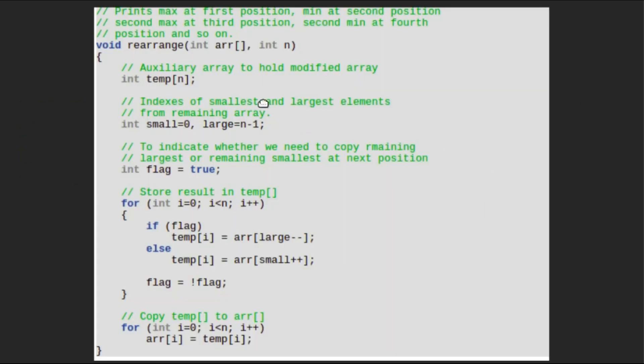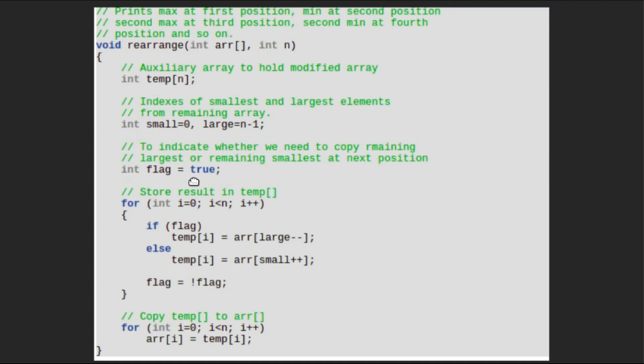Let's look at the code. We will take array and size of array as input. Initialize an auxiliary array to hold modified array. Store index of smallest and largest elements. Make a flag variable and initialize it with true. Start a loop from index 0 to n-1.